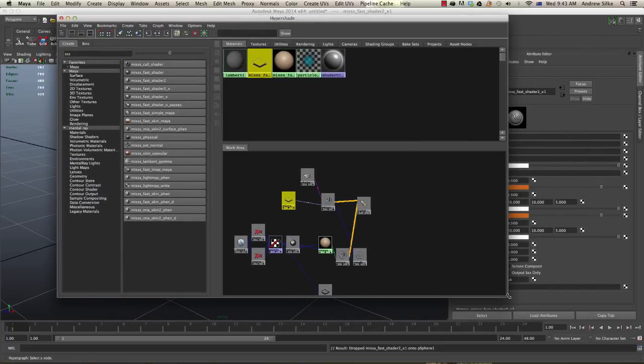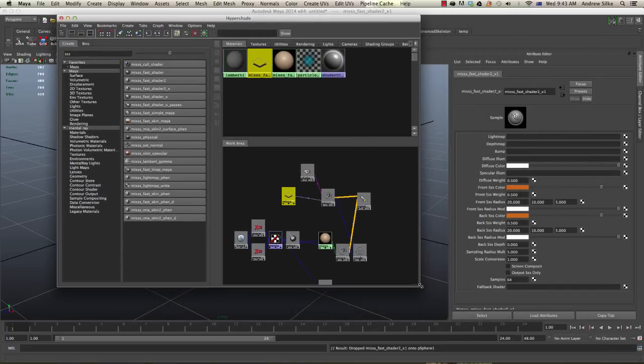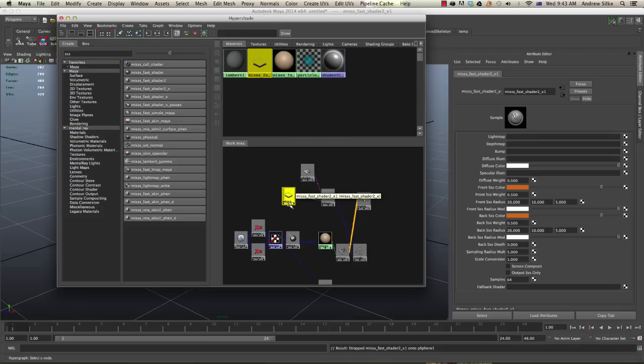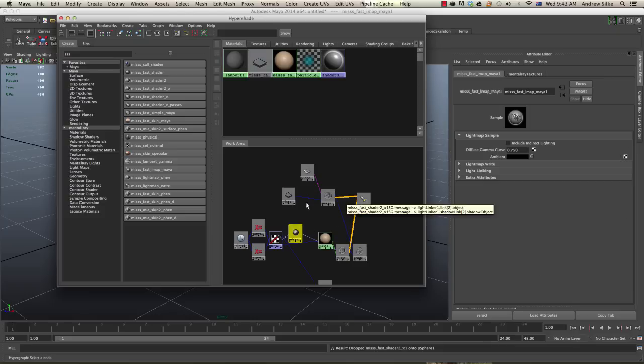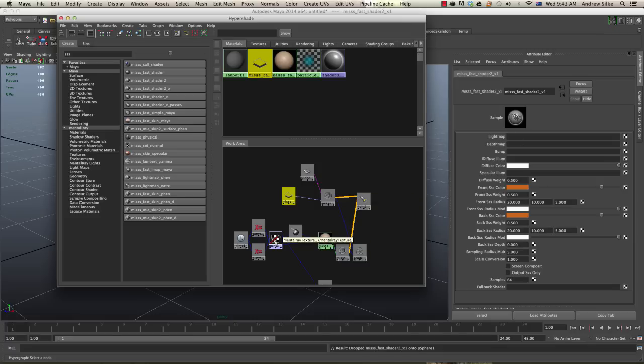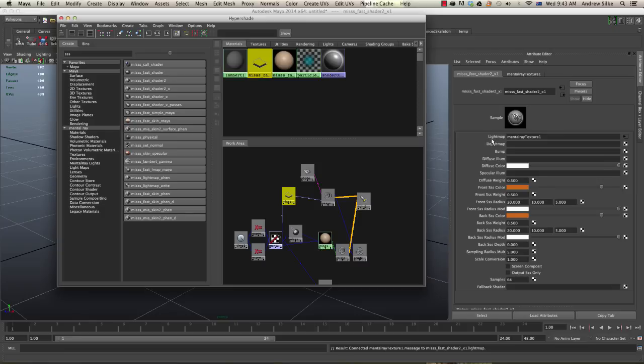We need to come in here to our actual shader and in the light map spot, we don't actually put the light map. This is the light map. You would think that it would go straight into the light map slider. It doesn't. It's the texture mental ray texture of the light map that goes into that one. So drag and drop it.